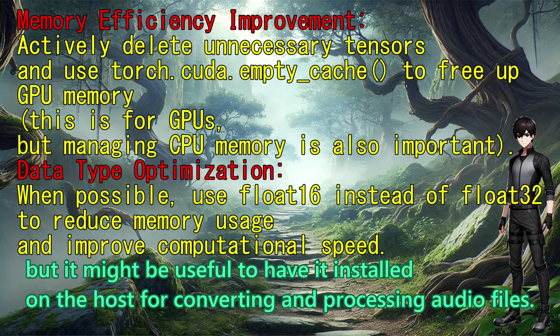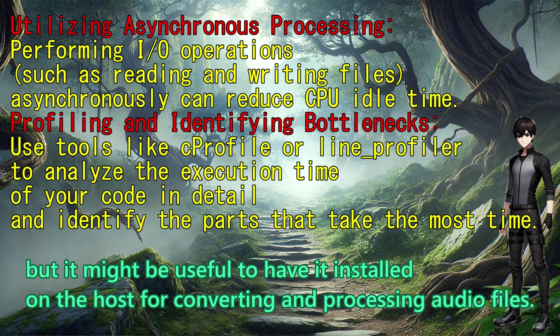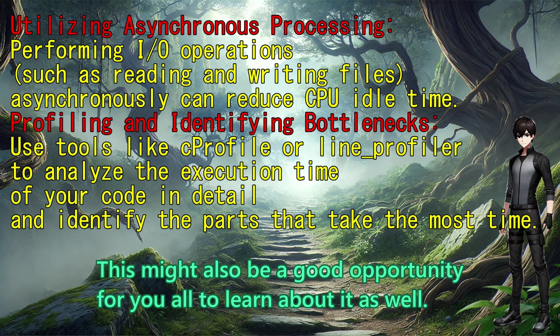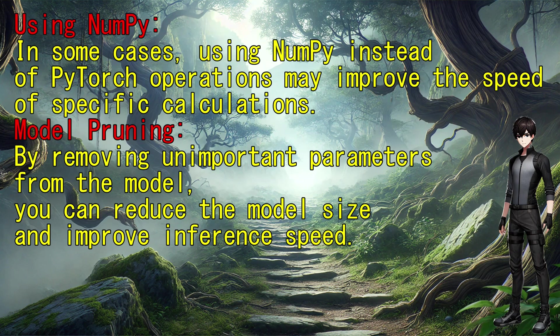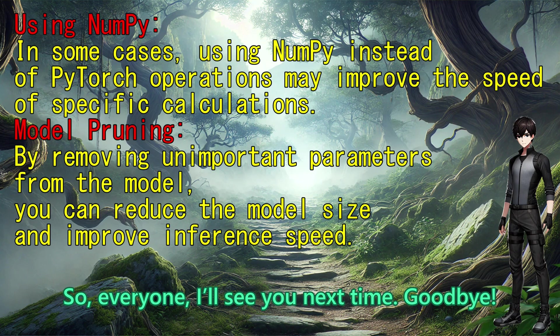but it might be useful to have it installed on the host for converting and processing audio files. This might also be a good opportunity for you all to learn about it as well. So, everyone, I will see you next time, goodbye!